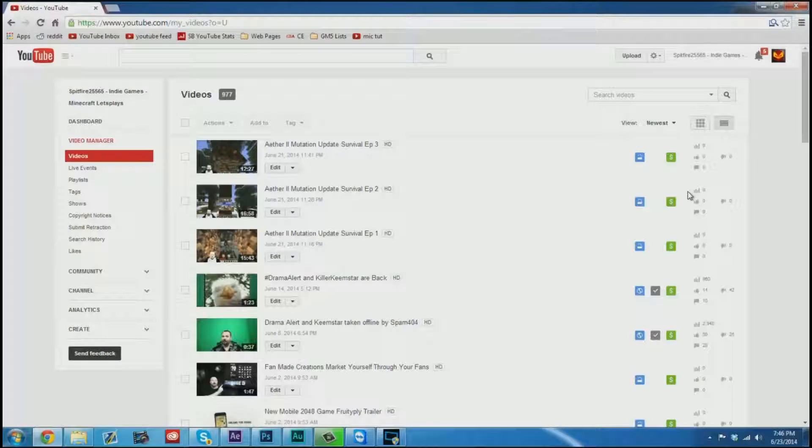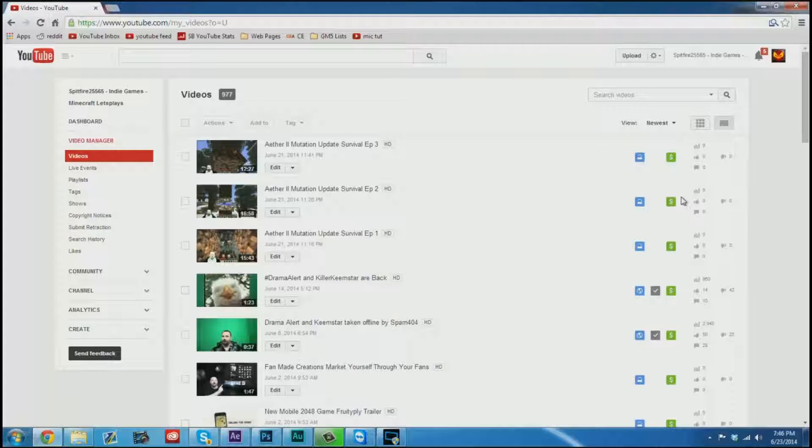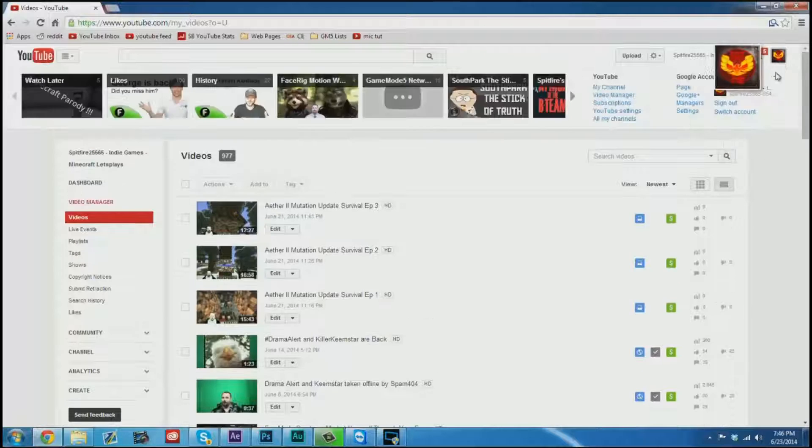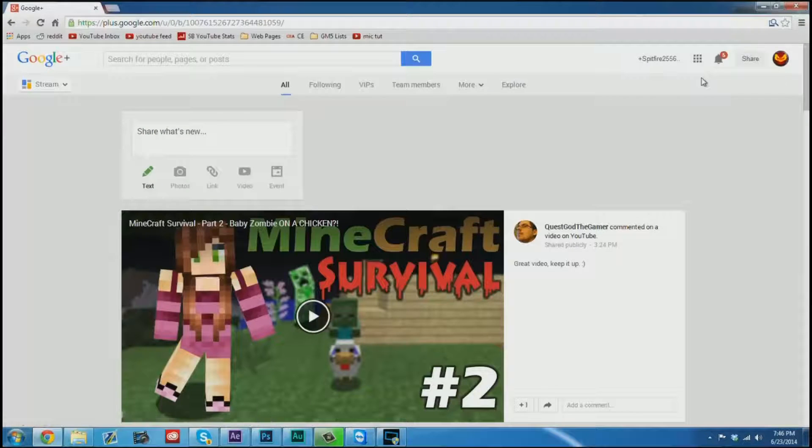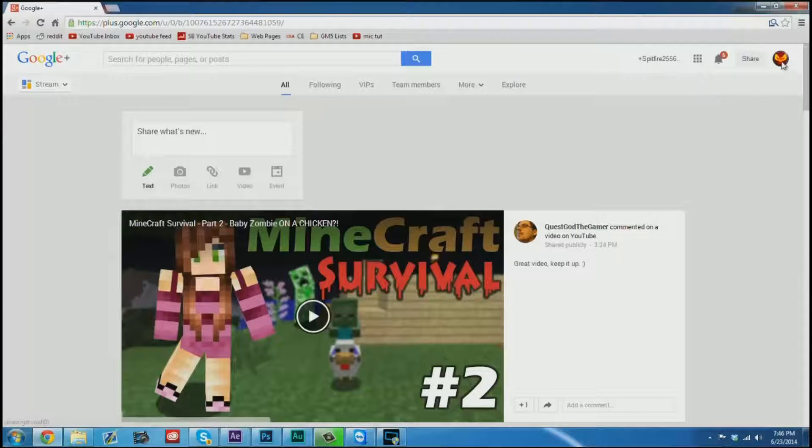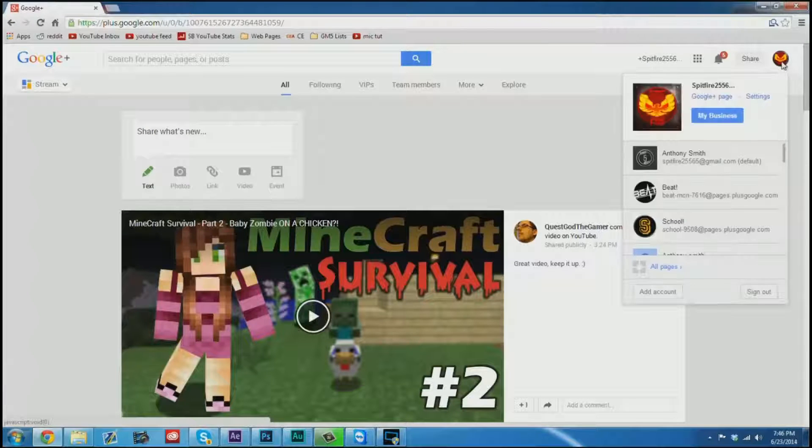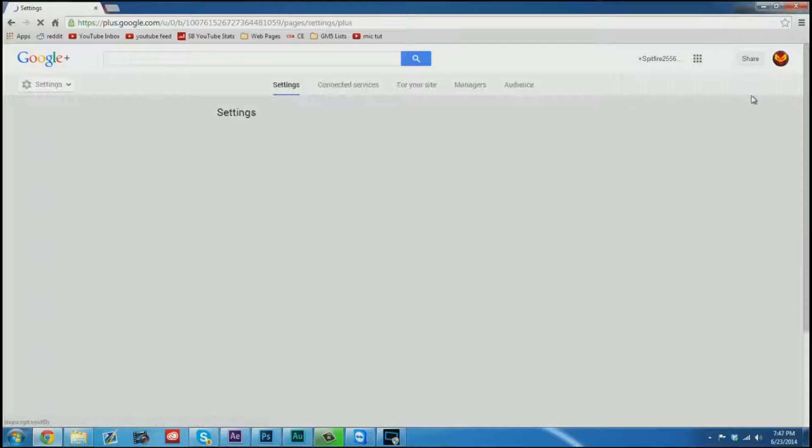Okay so here we are on my personal gaming channel. If I wanted to allow someone else to upload content to this channel, it would be as simple as going to the upper right hand corner, going to Google Plus. I can then go over here and click settings.